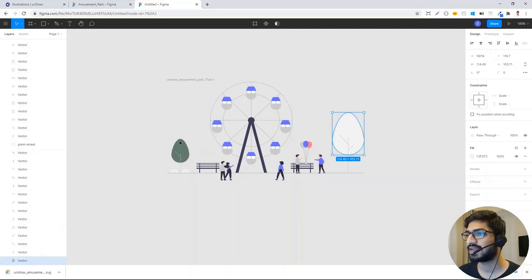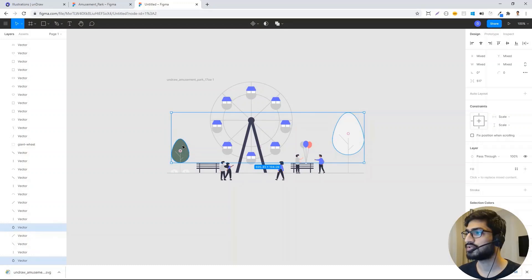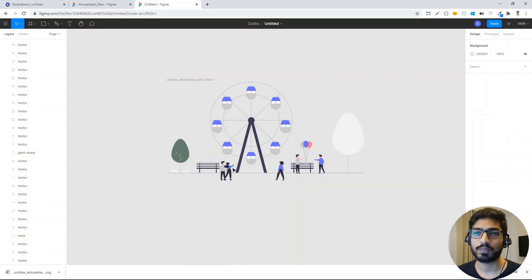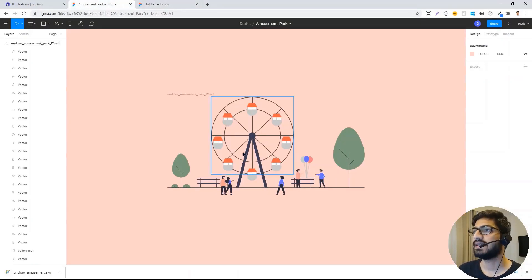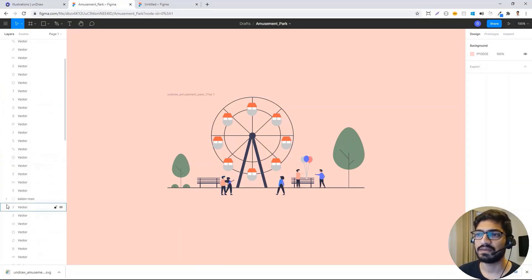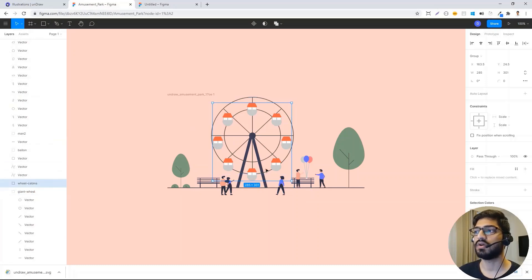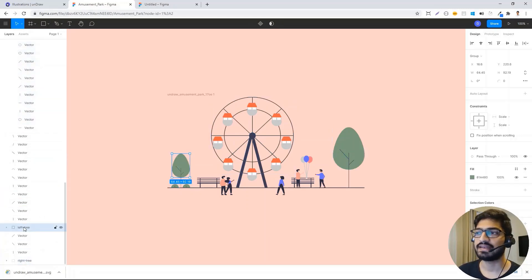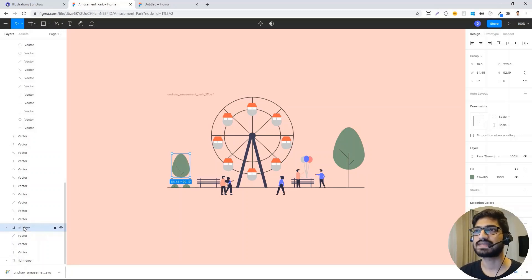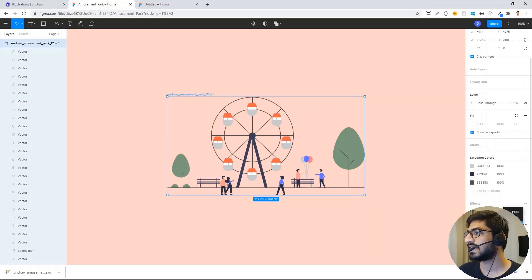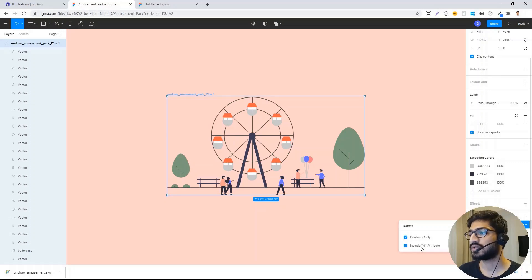Similarly, I can click the tree elements together and press Ctrl+G, which will create another group, and I can give it an ID attribute like 'trees'. This way you can do all the grouping for the objects you want to animate. I've already done this part — it has the balloon man, the wheel cabins, the giant wheel, the right tree, and the left tree. Once you've done all the grouping, click the top name of your image, select SVG on the right-hand side, check both options to get the IDs we created as groups, then click 'Export'.